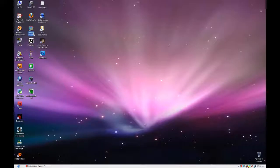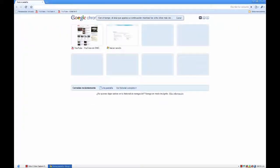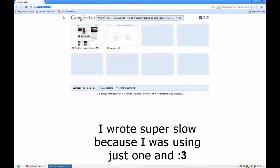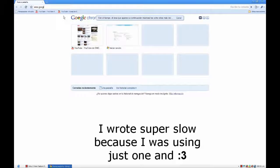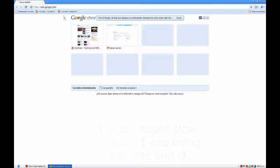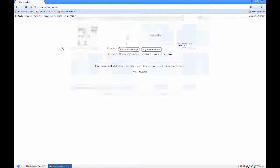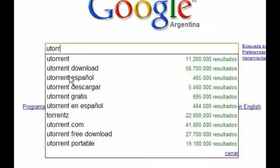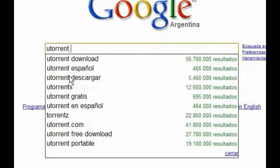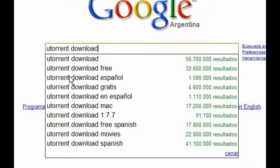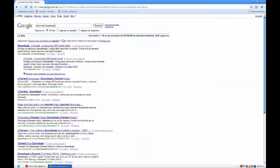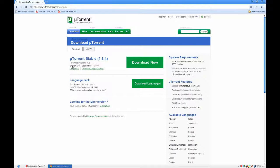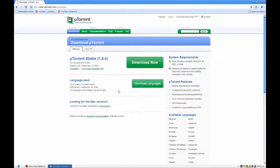First thing you have to do is go to Google and you write down µTorrent download, and you just download it for free and you install it.